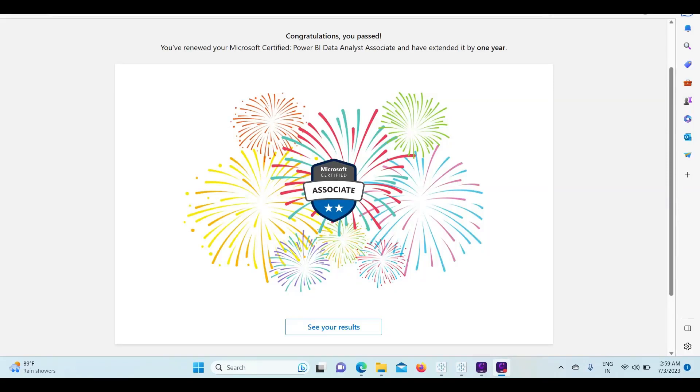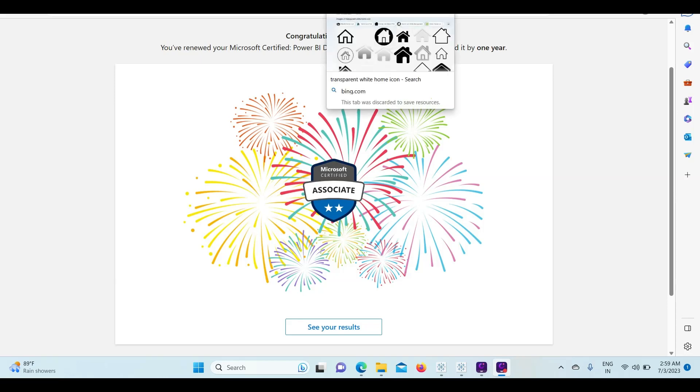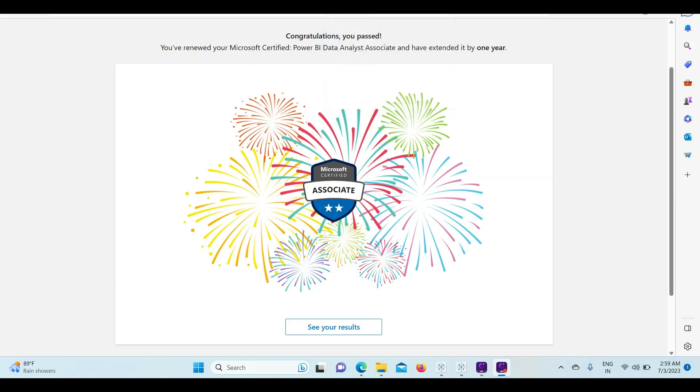Hi everyone, this is Ritesh from Dancing with Data, and I'm glad to inform you that I have extended my PL-300 certification by one year. I will tell you what I did to extend my certification.